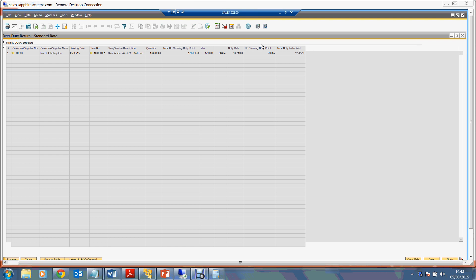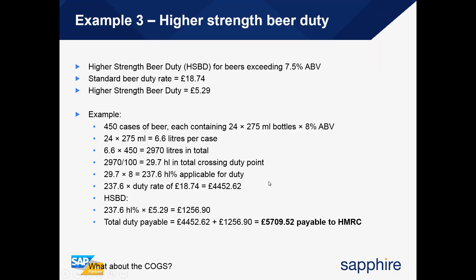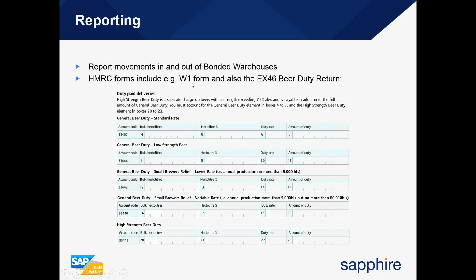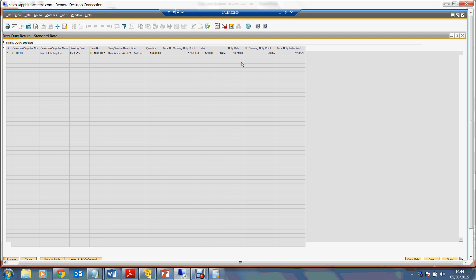These figures can be used for forms like the W1 form or the EX46 beer duty return. The report provides the bulk hectolitres, hectolitre percentage, duty rate and amount of duty — exactly the fields required. This shows how SAP Business One can make working with bonded warehouses and duty rates very straightforward.